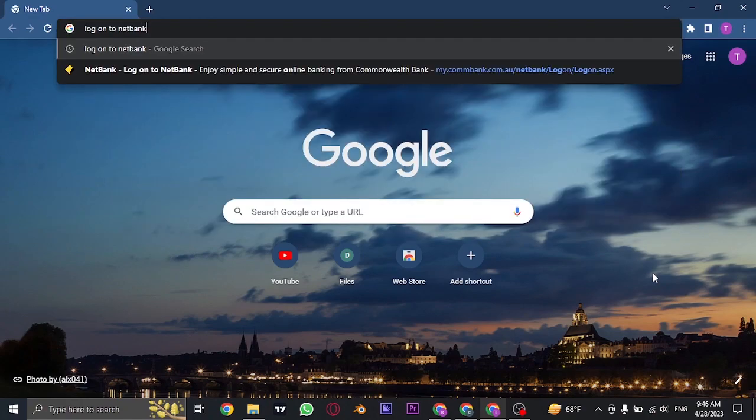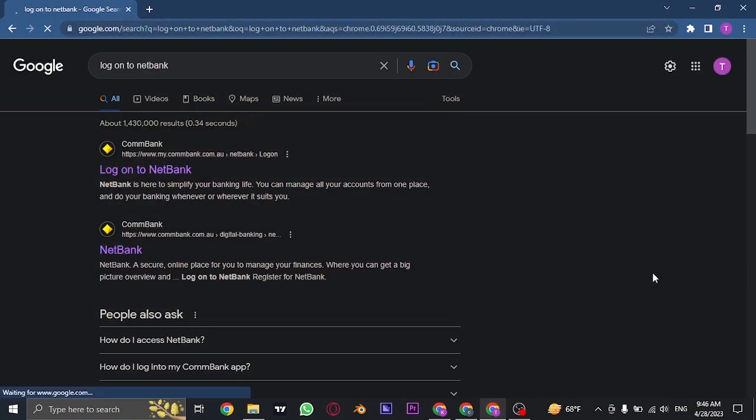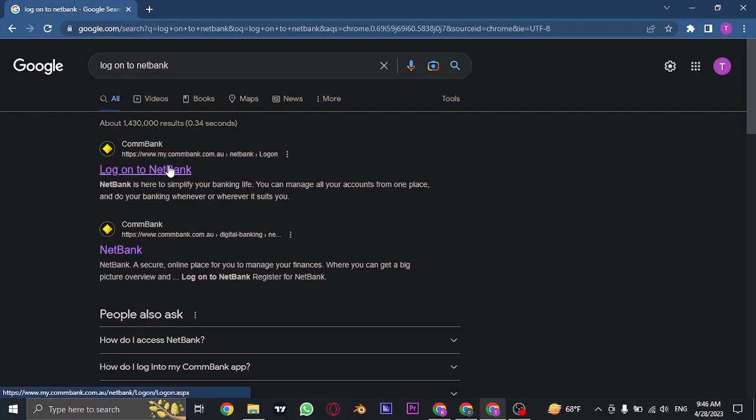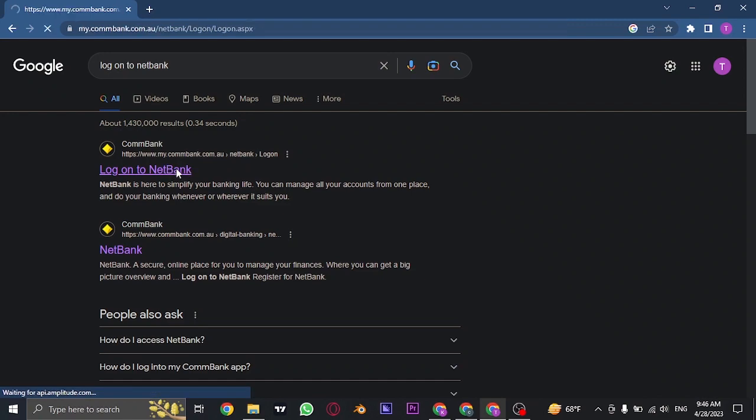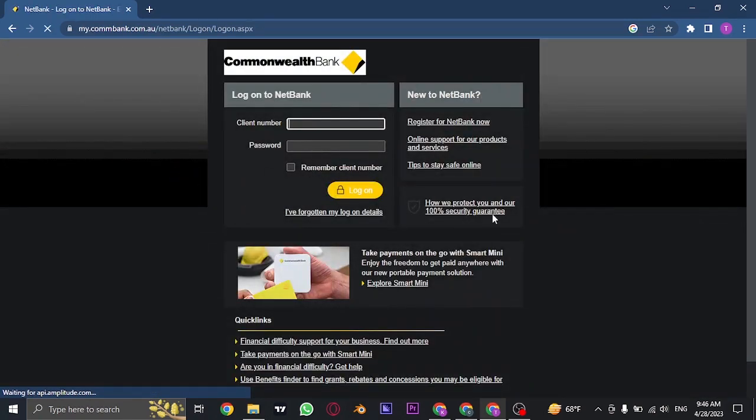Open up your web browser and search for log on to NetBank. Once you search for this, you can see the first link or result which says log on to NetBank, and it is the website of ComBank. Just click on this first link and it's going to take you to the login page.